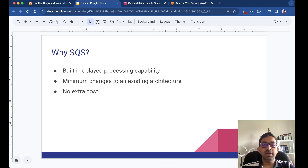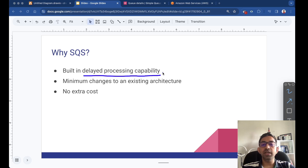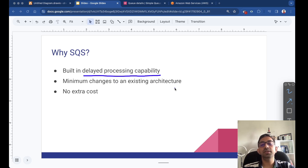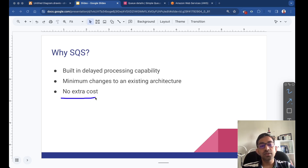Why SQS? As mentioned, SQS has built-in delayed processing capability. If you are already using a DLQ, you need minimum changes to the existing architecture — you just add one simple attribute called delay seconds and all messages will be added to the DLQ after that amount of time. Also, the SQS delayed processing feature does not cost anything — it is free of charge.